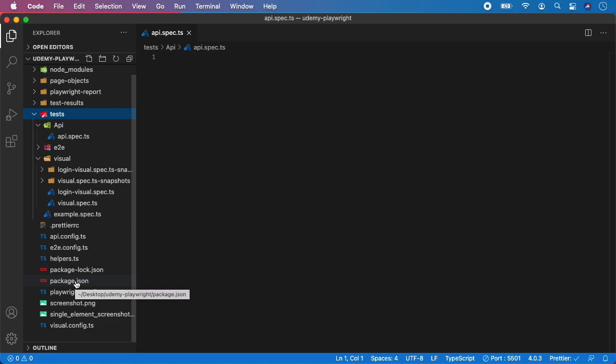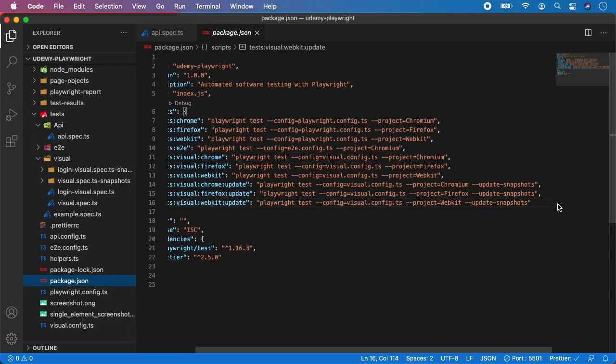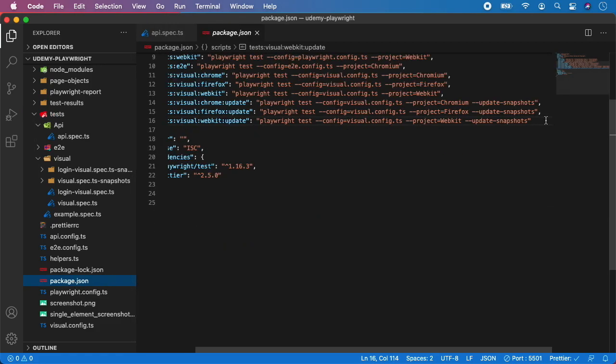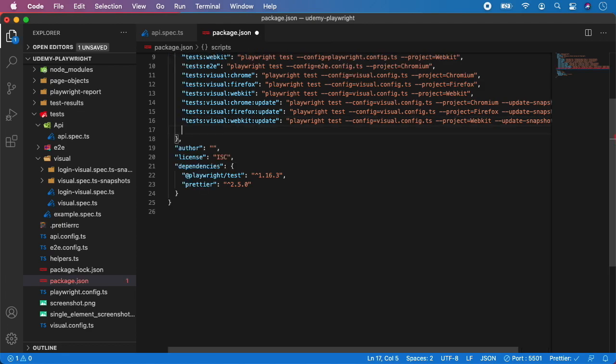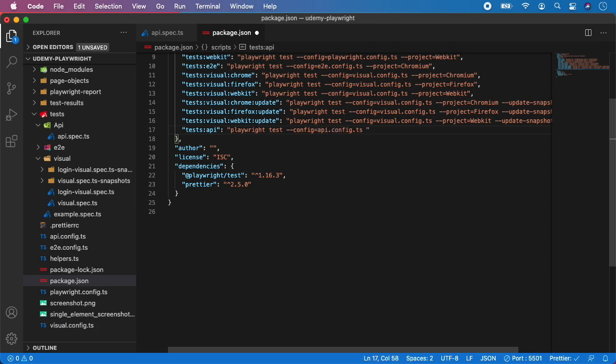For API tests so go to the package.json and down here we can add one more script and we can name it tests api. And again the script would be playwright test, now we provide the configuration, in this case it's api.config.ts and the project can be chromium.